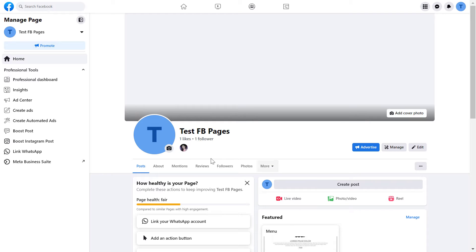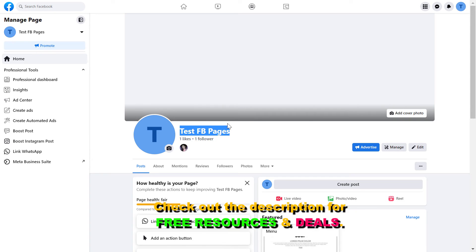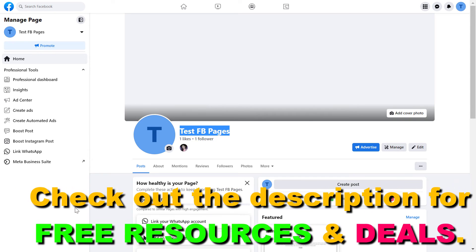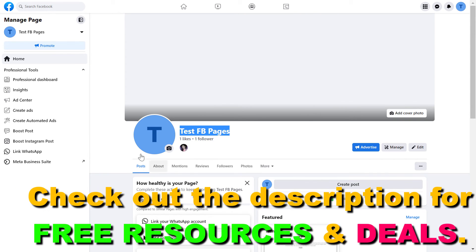You have to make sure that you have switched into the Facebook page account because this is necessary to be able to edit the Facebook page and also to add admins or community managers to the Facebook page.